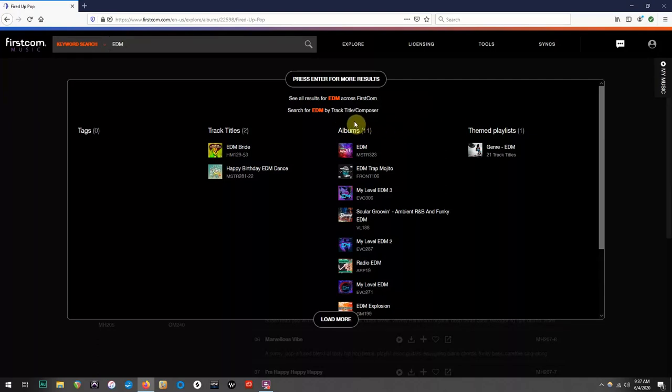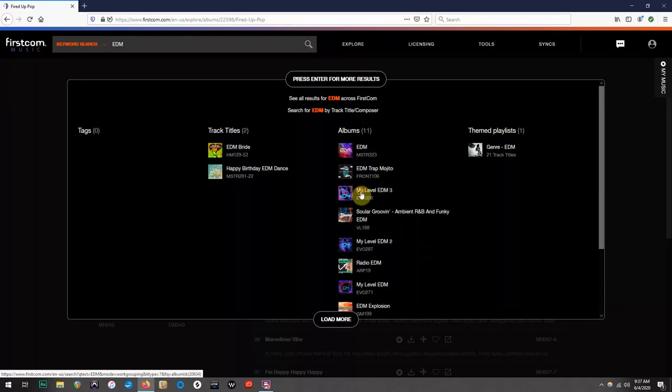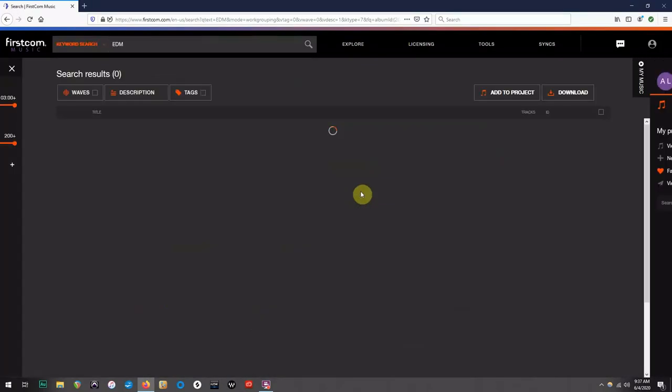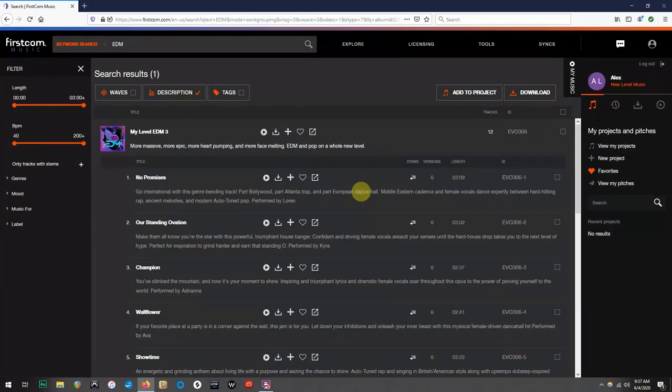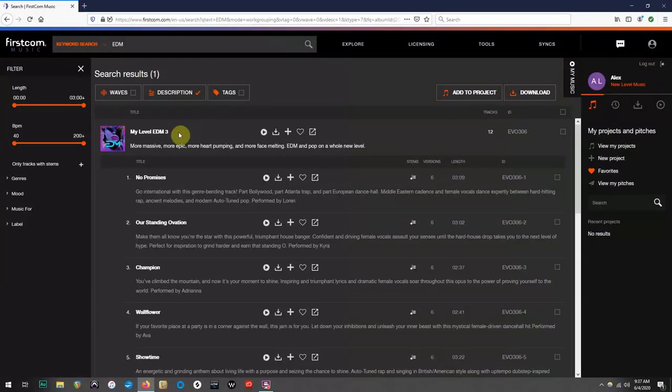Let's check out the album, My Level EDM Volume 3. Just like every album, you will see the songs listed like this.